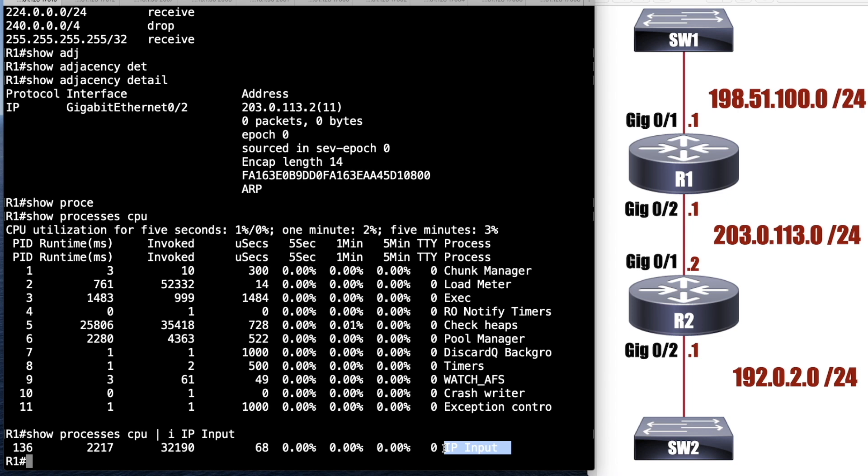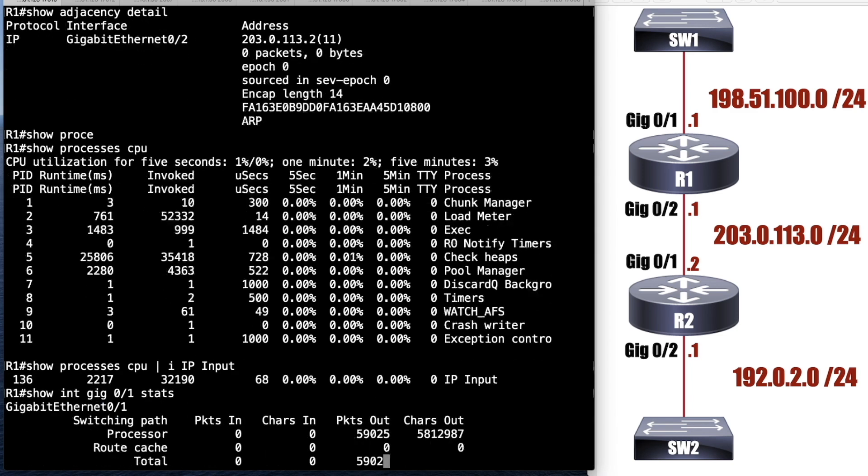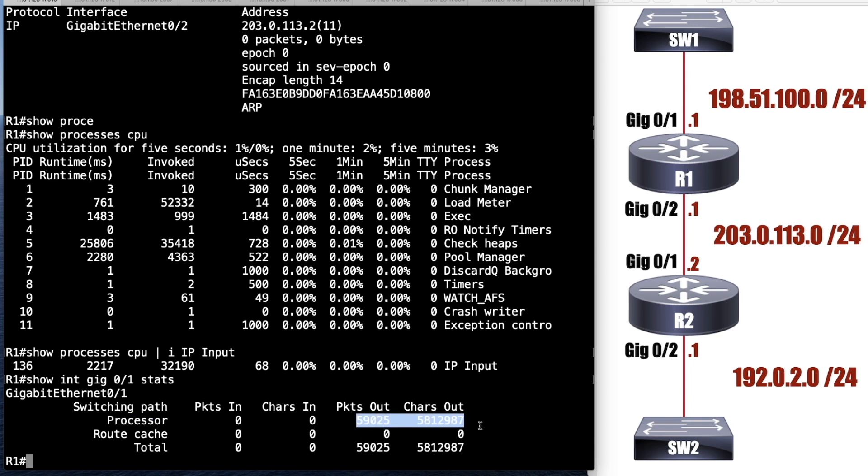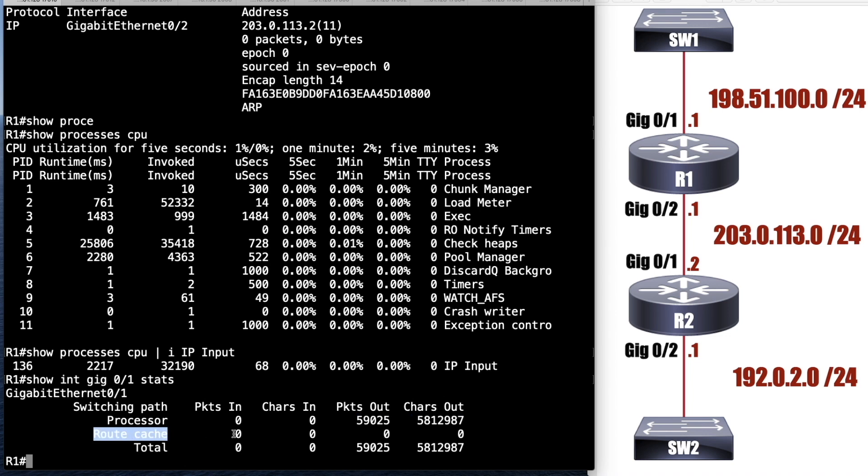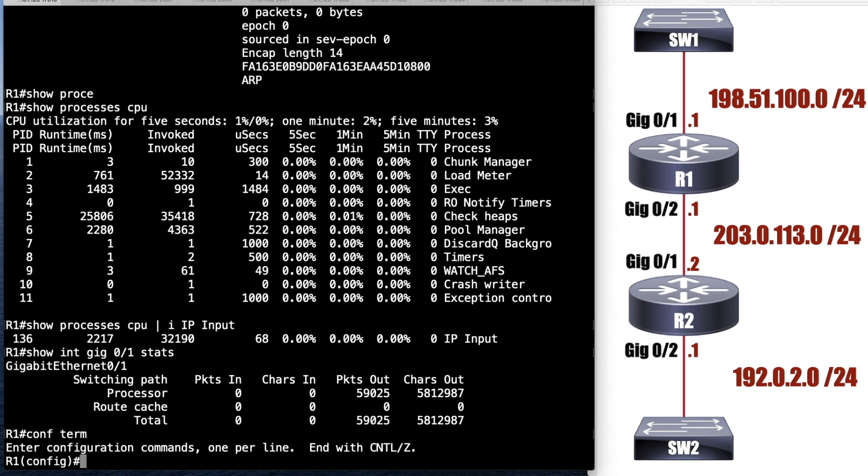Let's see. One other thing, we talked about fast switching just real briefly. Let me show you this. Let's do a show interface gigabit 0/1 stats. And this tells us very clearly for process, it says here's your switching path. And for process switching, here's how many packets that we've switched with process switching. And yeah, I would say I expected it to be some after all, I have a conversation going on with the processor right now. And we also have route cache. Now this is if we're using fast switching. Now I don't have fast switching enabled on this interface. So it's zero.